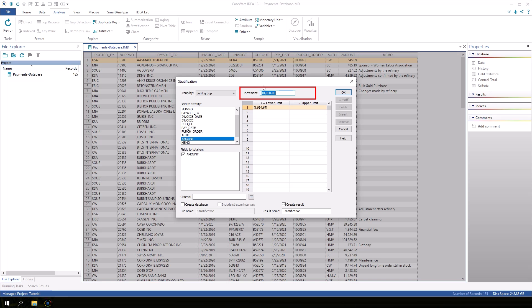Change the increment to 5000. In the first lower limit box, the default value is the minimum value from the data, but we will change this to 0.